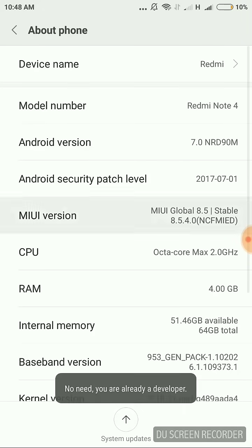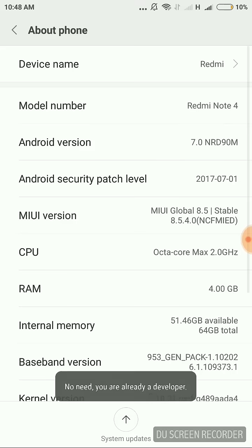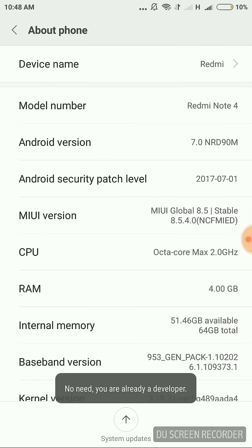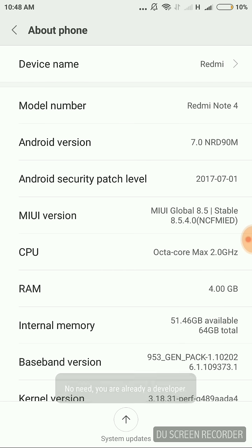Like 'you are already a developer' or 'now you have become a developer'. Since I'm already a developer, I'm getting the message that 'you are already a developer'. After you have become a developer, you need to go back to settings.